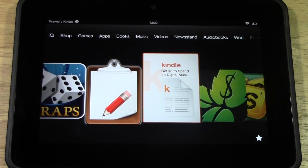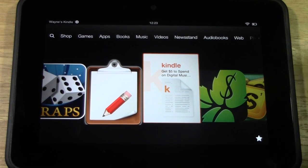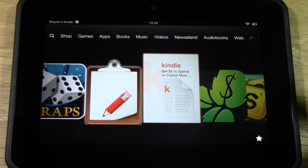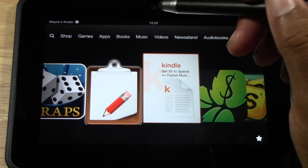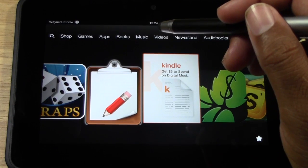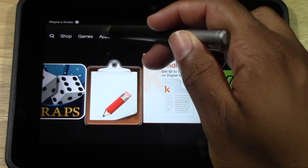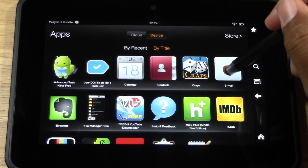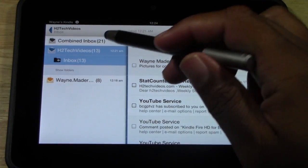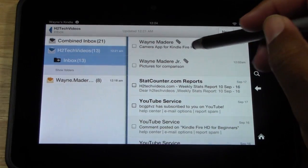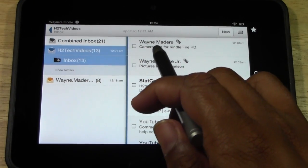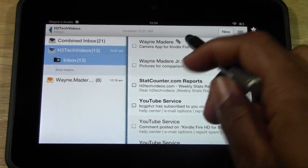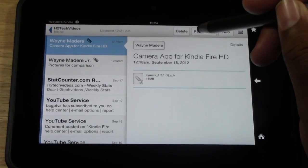Alright, so now what you are going to do, now that you have gone through the computer and you have gone to the website, emailed the file to yourself. You are going to go to email and to do that you go to apps and you go to email. And you want to go to your email account and you should see an email. Again, I have made my subject camera app for Kindle Fire HD so go ahead and tap on that.